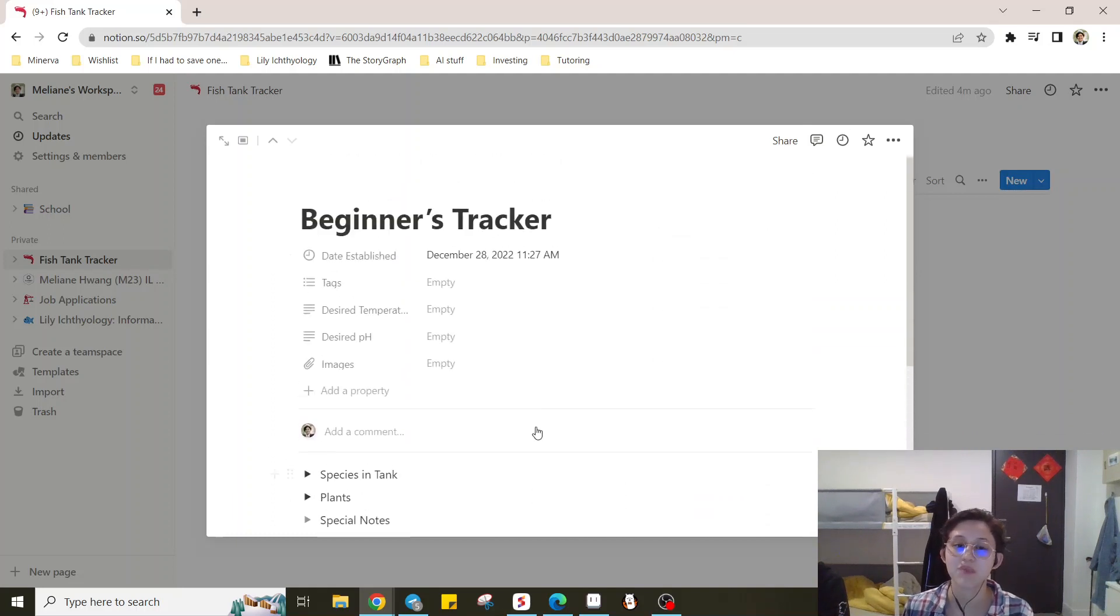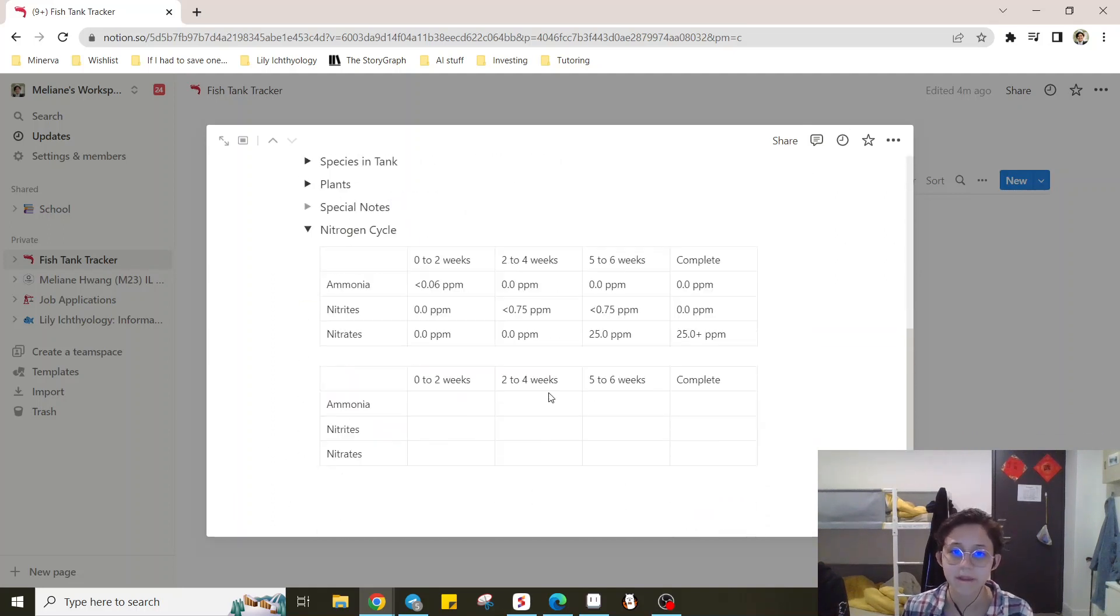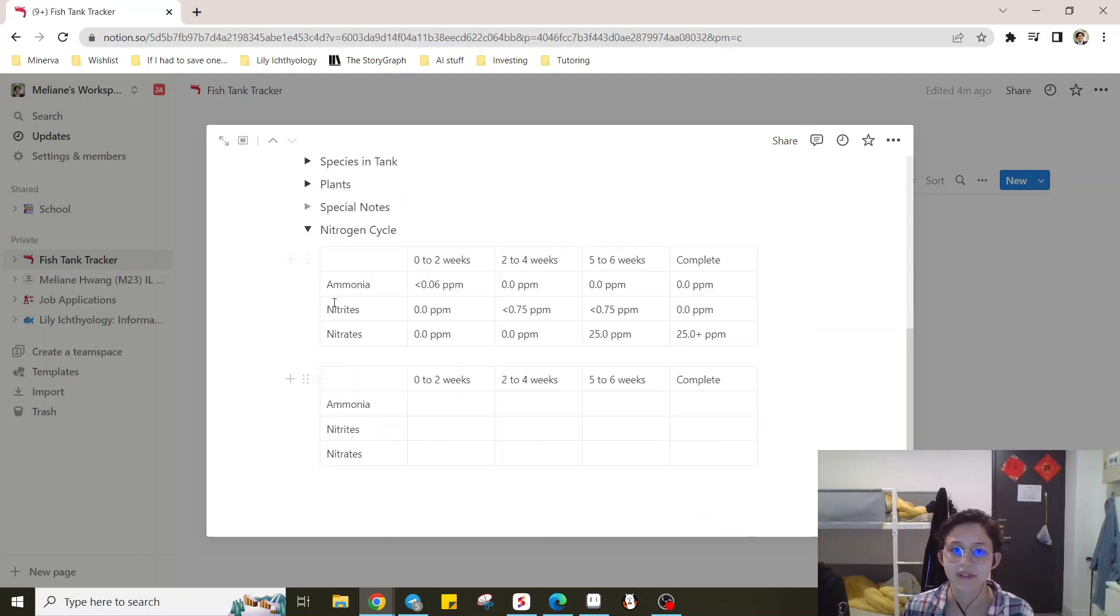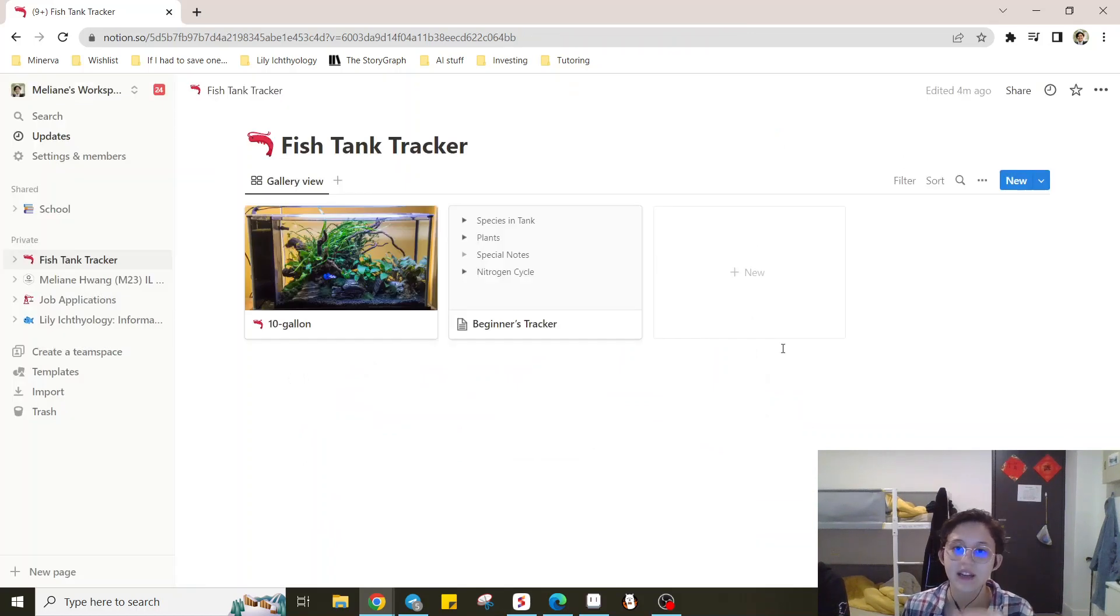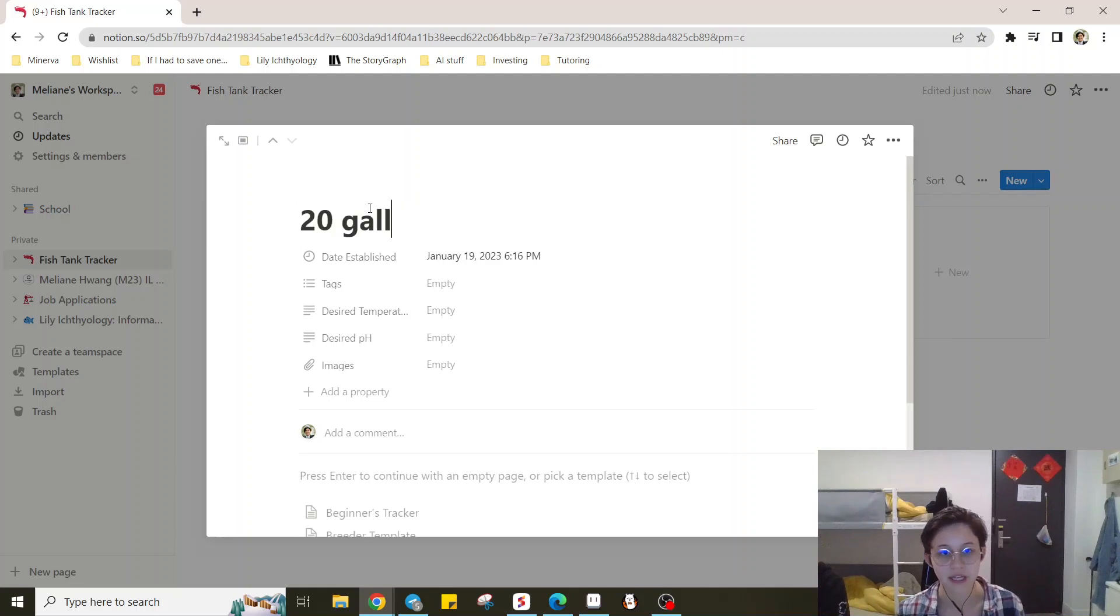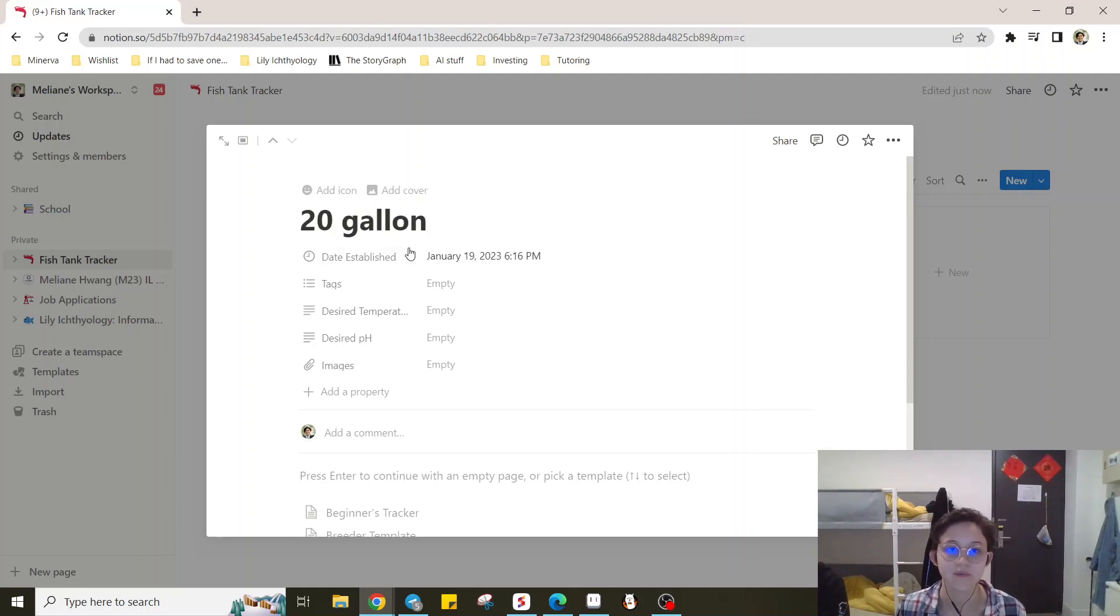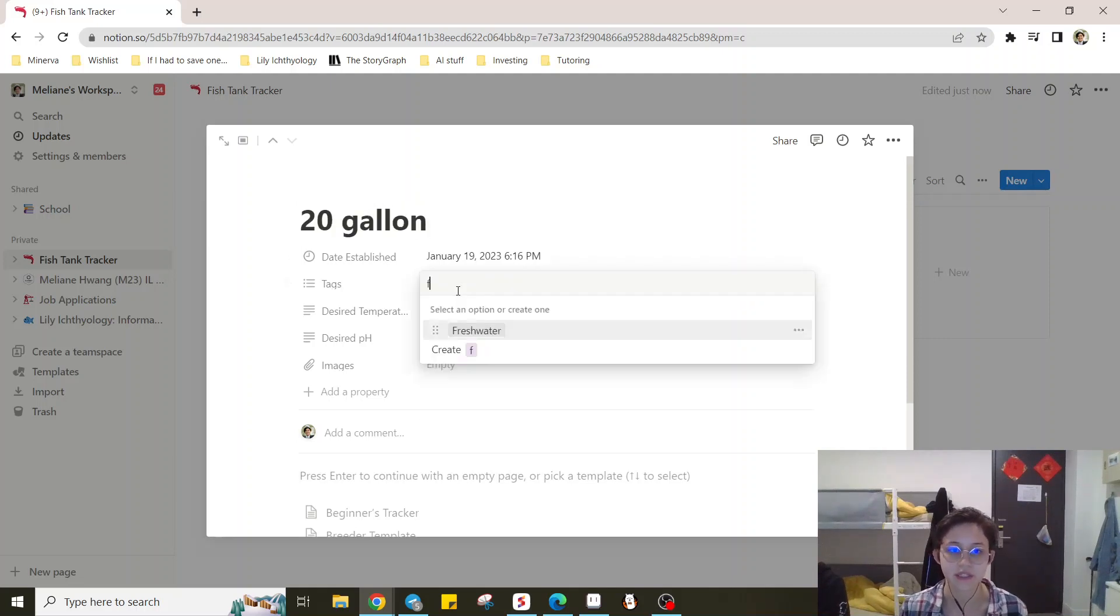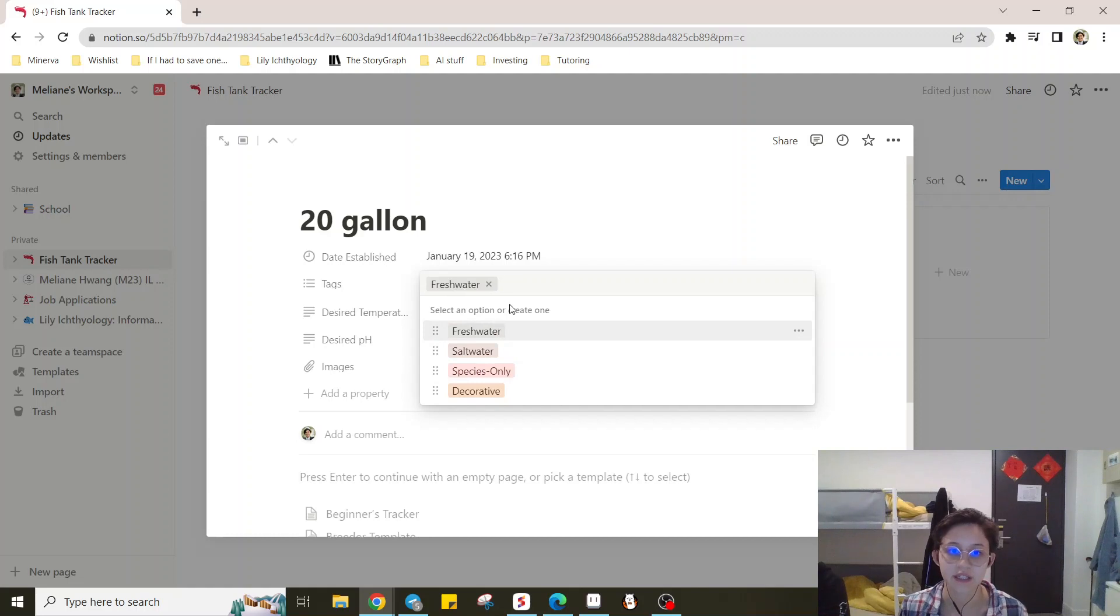So this, you can print this out if you would rather have this in like a paper format just to like stick on the side of the tank. So here's how you would use it. If you click this new button, you'd title your tank. So let's say 20 gallon. It's, you know, it's a freshwater tank. It's species only.